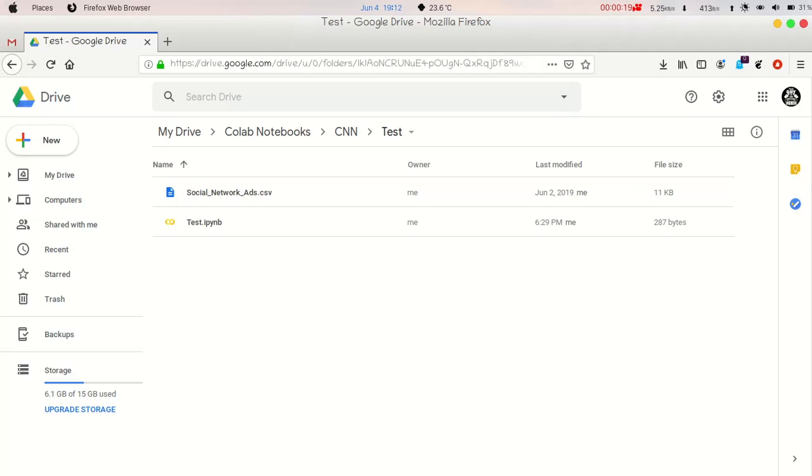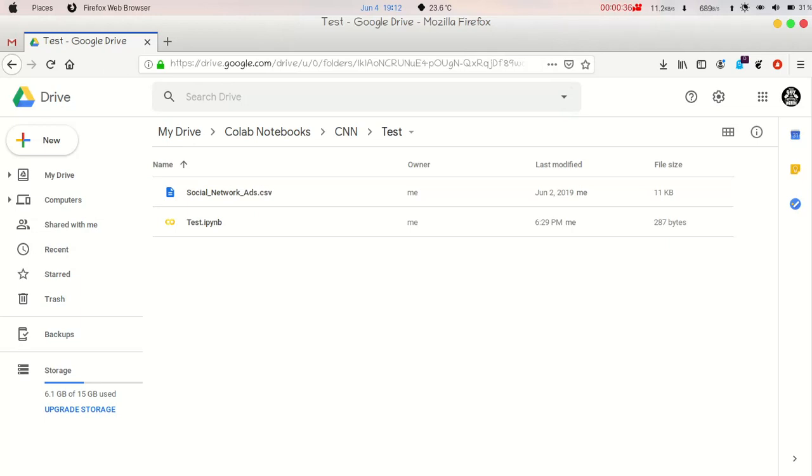As we know, we have an option to upload any file to Google Collaboratory, but as soon as we restart our kernel, that dataset or that file disappears. So we have to re-upload that. But now by connecting the Google Drive to Google Collaboratory, we can access our dataset anytime and anywhere.